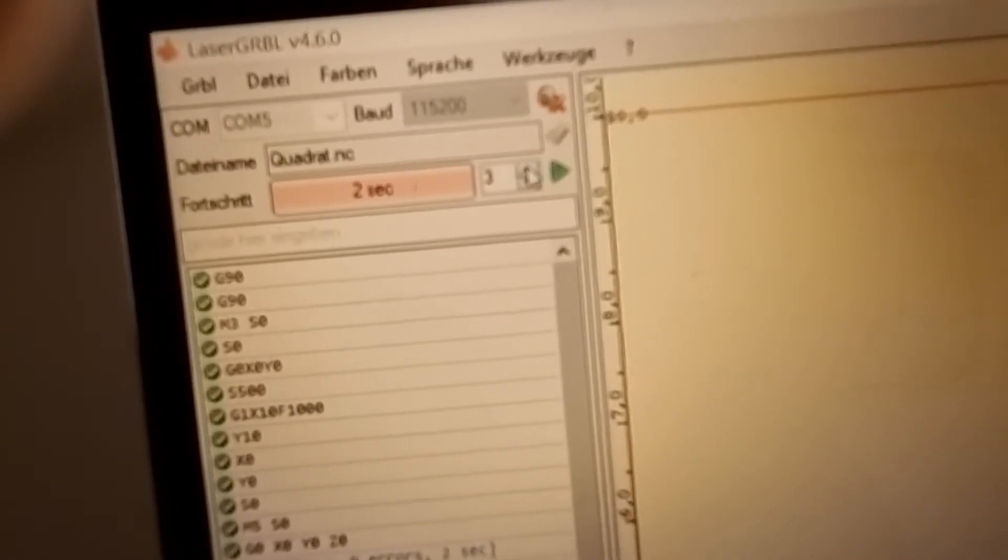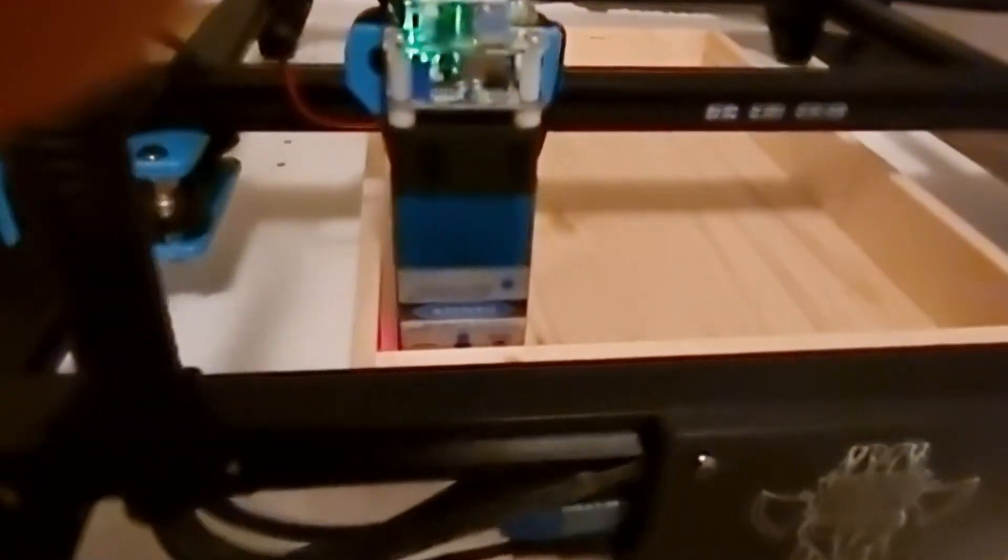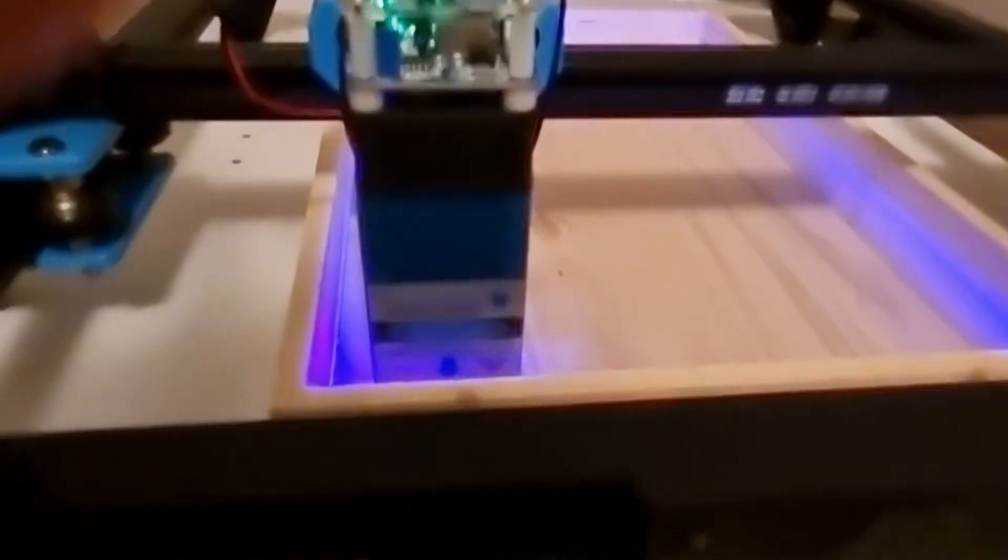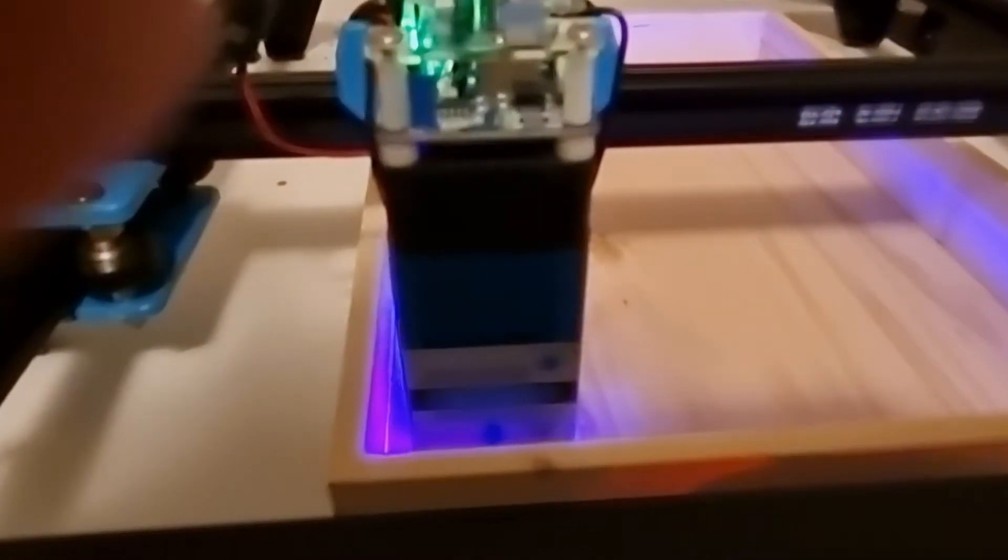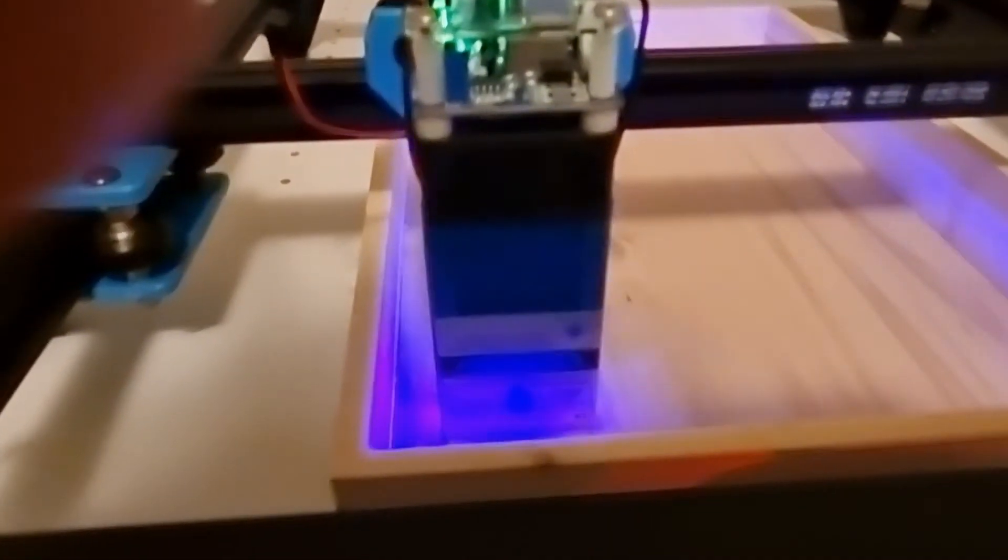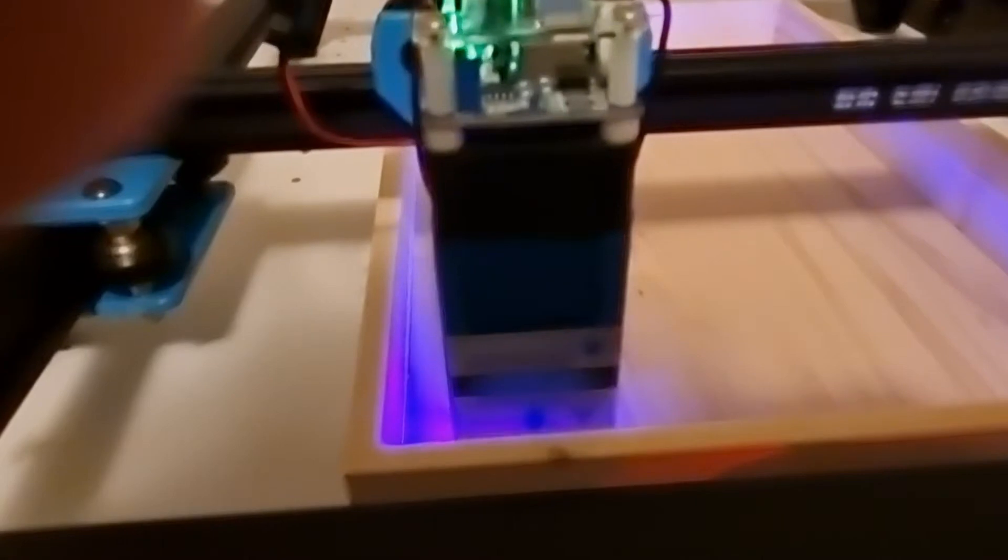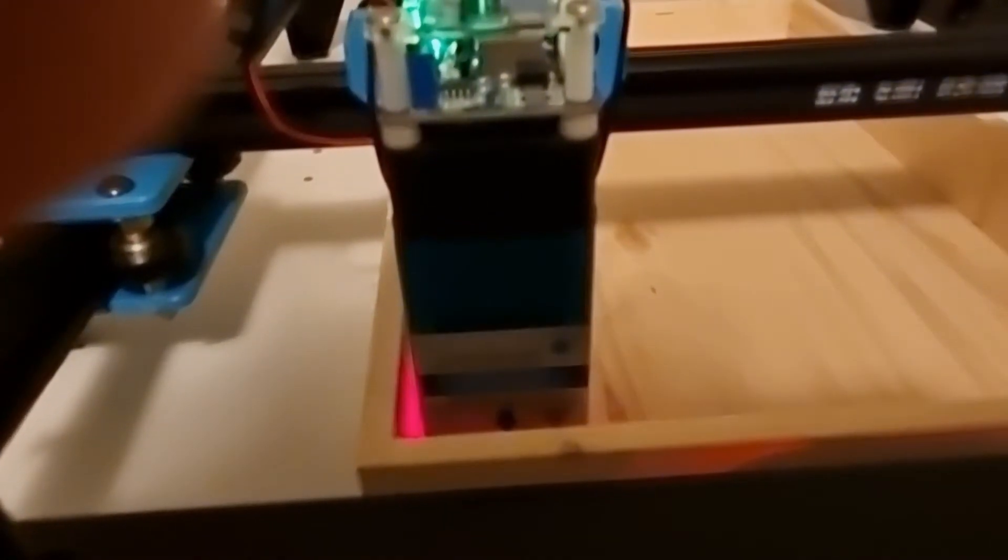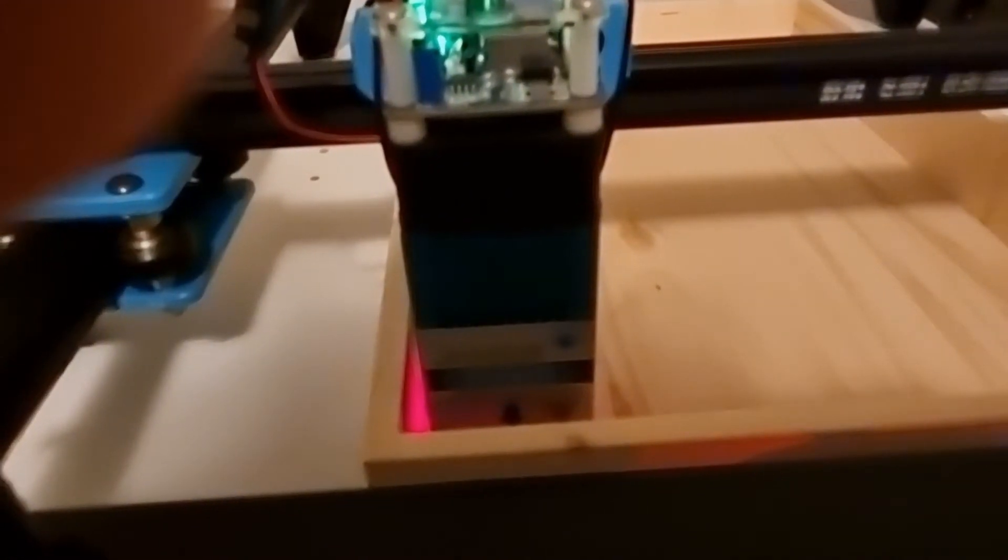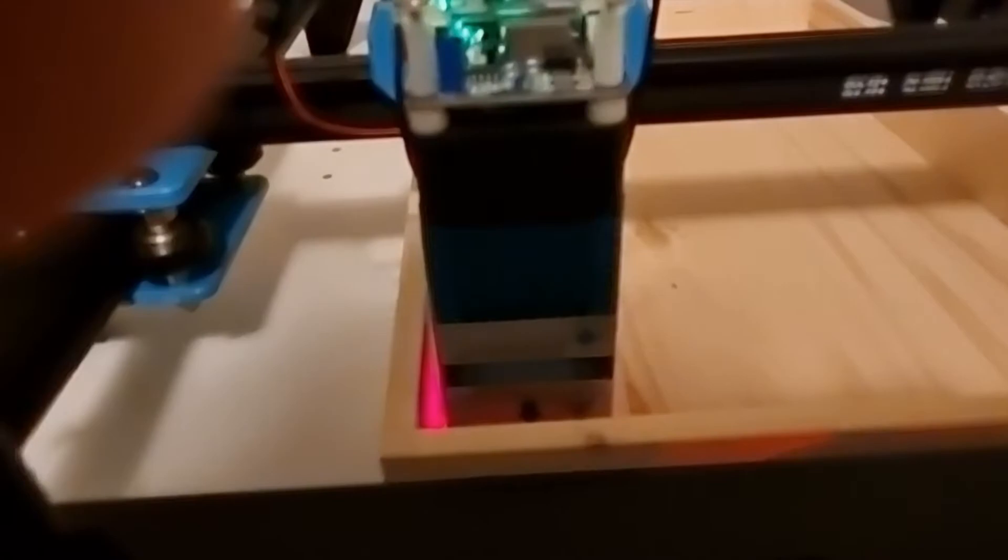Now I will do it three times. You can adjust it and put in the number of times you want. Here we can see the result. The wood is not cut through, so we need to continue our tests to see which parameters we need.